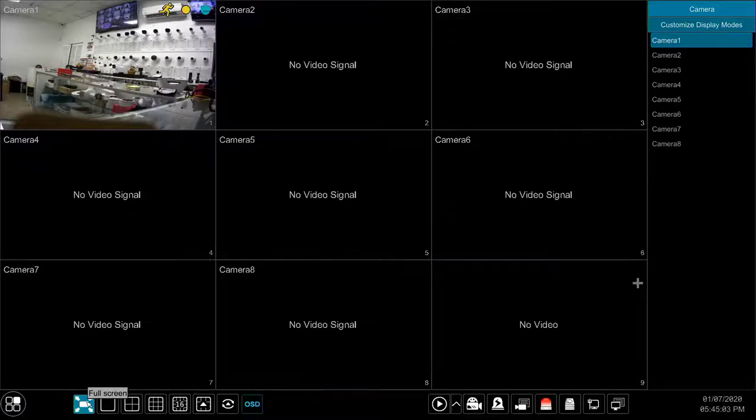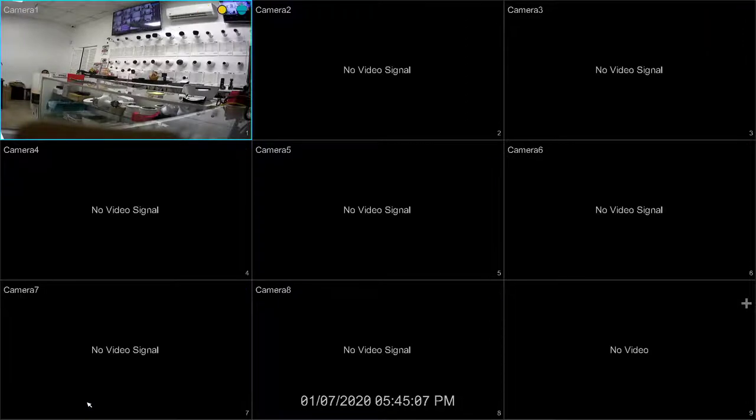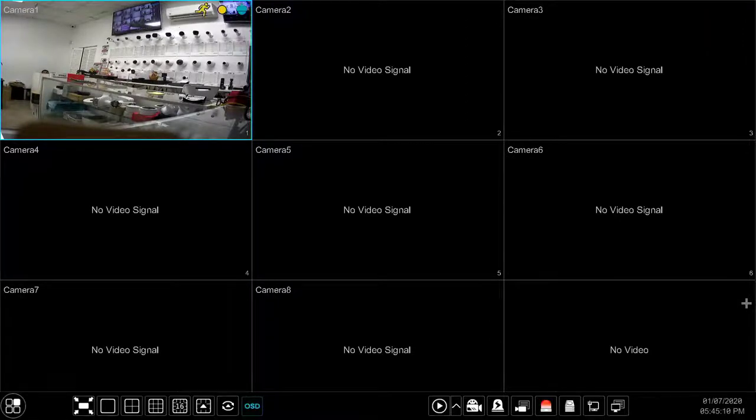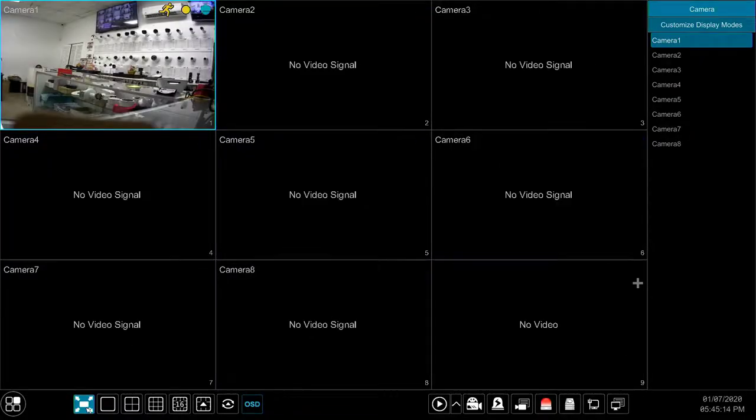The full screen button to the right of the start button allows you to enter full screen mode. To exit full screen mode, move the cursor all the way to the bottom of the screen and press the exit full screen button in the same location.